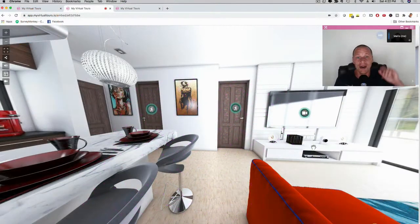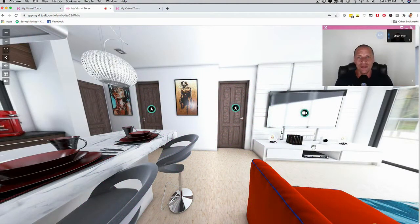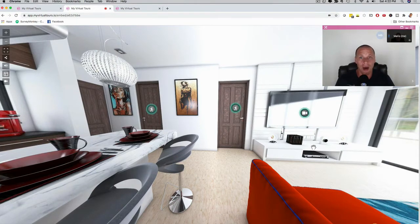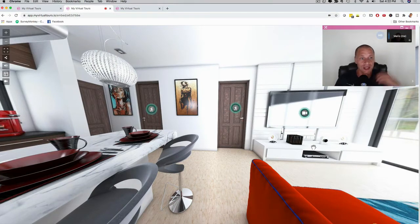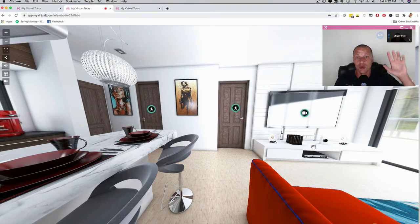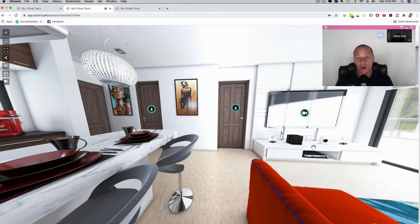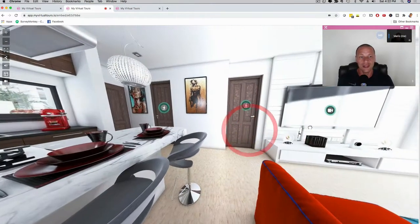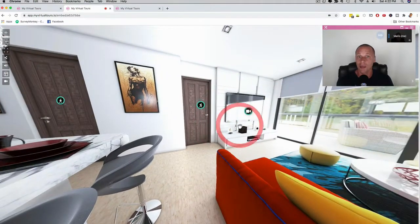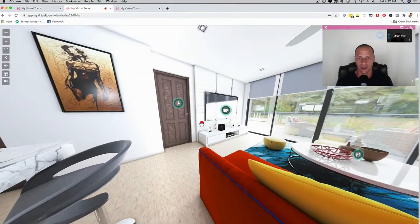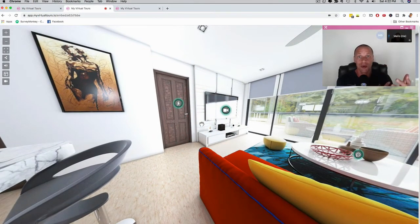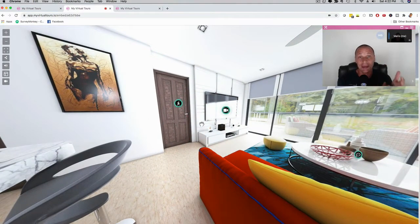Watch the demo now. Hey, how's it going? It's me, Mario, and I want to give you a live demo of My Virtual Tours where we combine the power of Zoom-like video calls. You can see here I'm doing a live video call while I also do a 360 virtual tour, so I can showcase this apartment while I chat with my prospect at the same time.